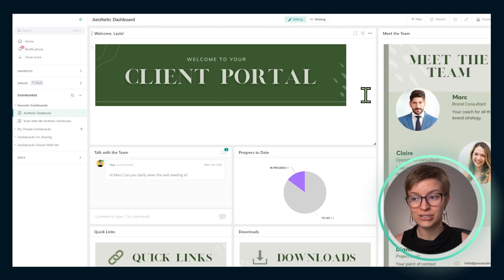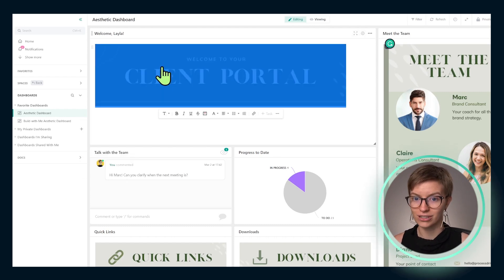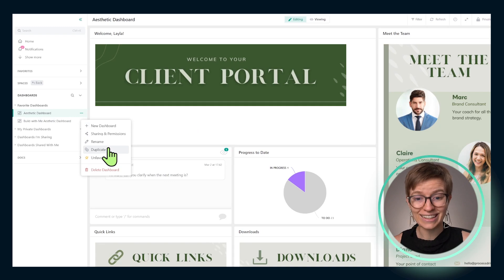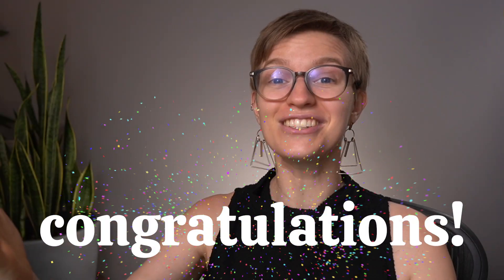The third bonus pro tip: once you build a dashboard like this, you can just go ahead and duplicate it in the future. You do not need to create it from scratch again. Congratulations on following this tutorial — just make sure duplicating this dashboard is a part of your client or stakeholder onboarding experience.